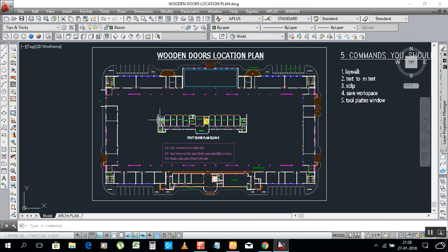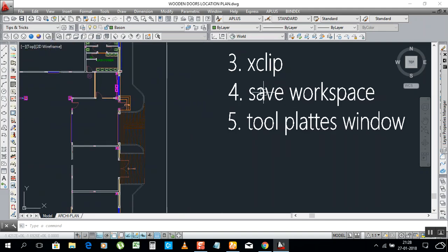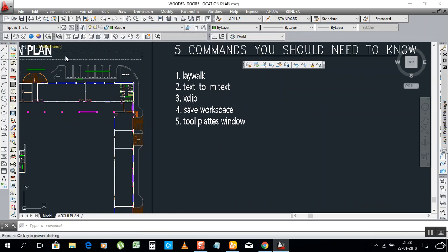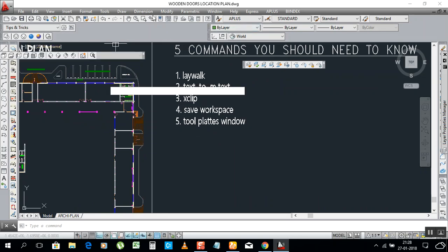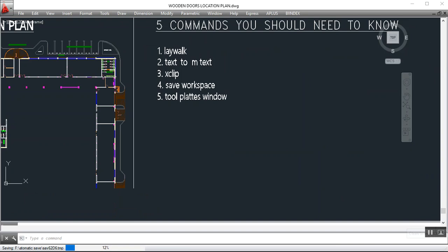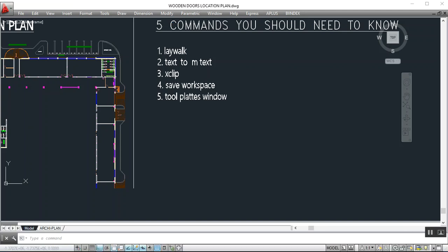Now we go for Save Workspace. What is Save Workspace? For example, you have this toolbar that's very important to you, and this bar is very important, and the main bar too. Sometimes they become invisible — they disappear. Like this — it becomes invisible. Where do I bring all the bars back from?